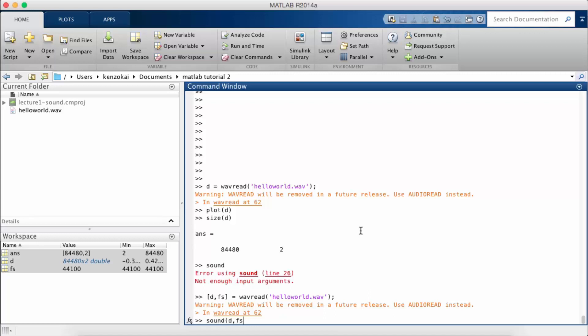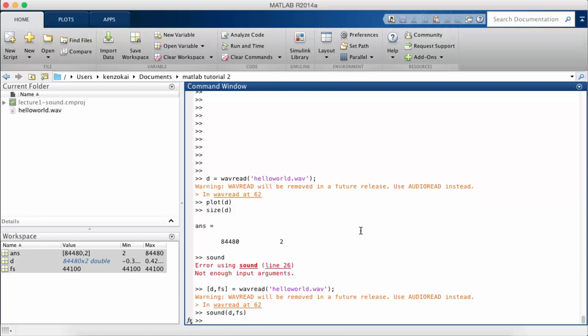So I do sound, pass in the data and pass in the sampling rate, hello world. And it plays back the sound.